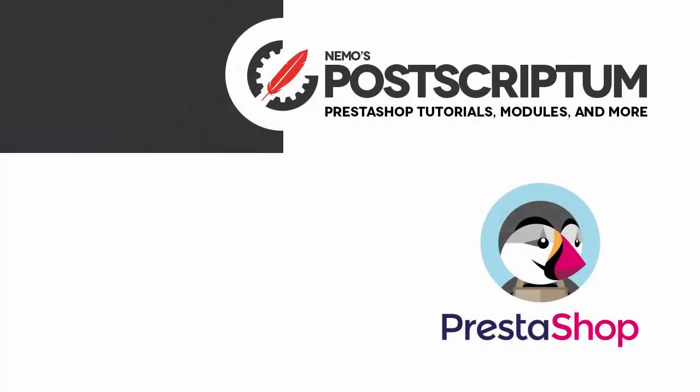This is everything for today's video. I hope you found it useful, and if you did, please subscribe to the channel and follow the blog at NemoPS.com for other great PrestaShop tutorials and tips. Thanks for watching, I'll see you next time.